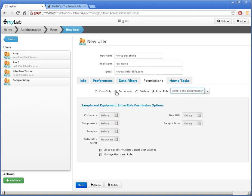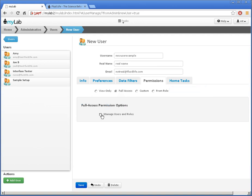I'll set this user to Full Access. And now I'll switch to the Home Tasks tab.